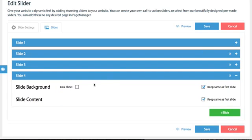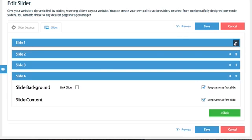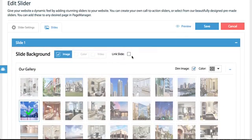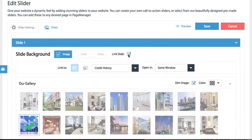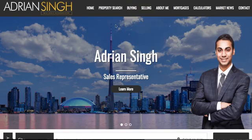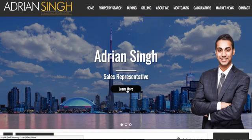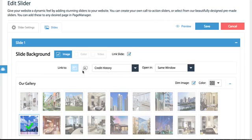You can also link entire slides. So if you have a particular slide you can actually link the entire image so no matter where they click on, doesn't matter if they click the button or not, you could choose to link it to a particular area of your website or another website entirely.